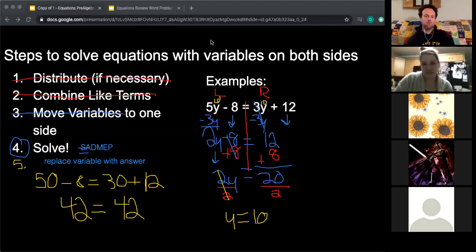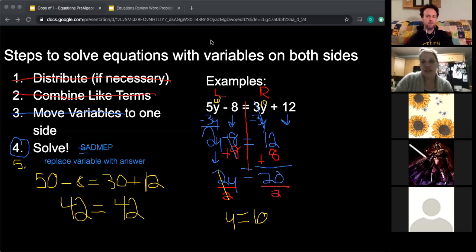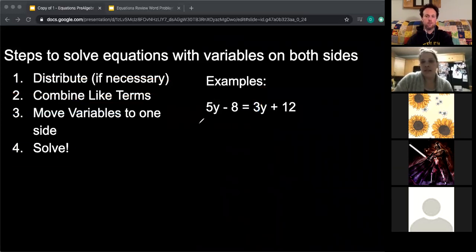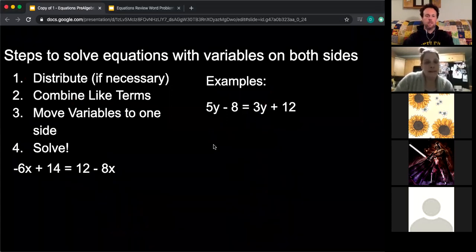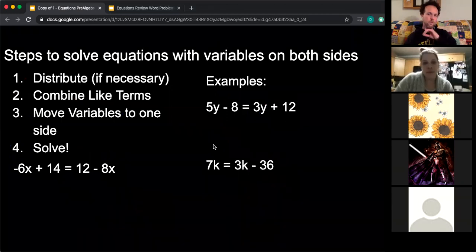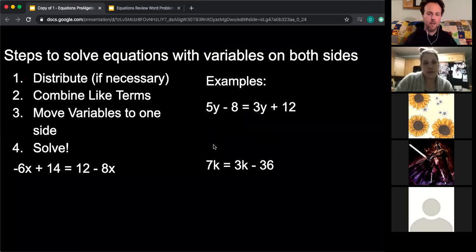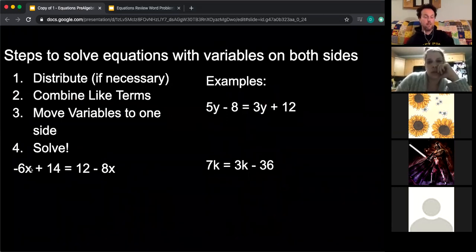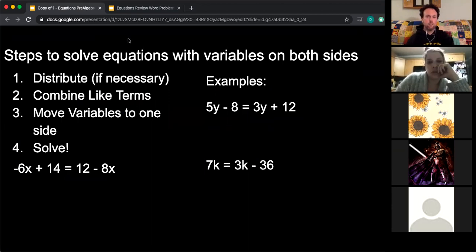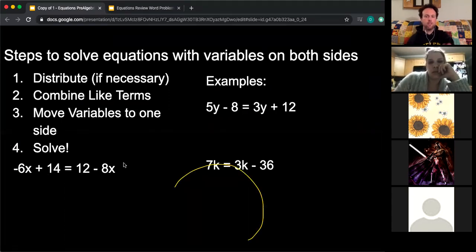You guys ready to do one more? I'm going to clear my drawings. I've got two more options: 7k equals 3k minus 36, or negative 6x plus 14 equals 12 minus 8x. You want that one? All right, let's do that one: negative 6x plus 14 equals 12 minus 8x.